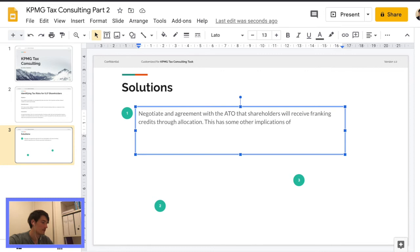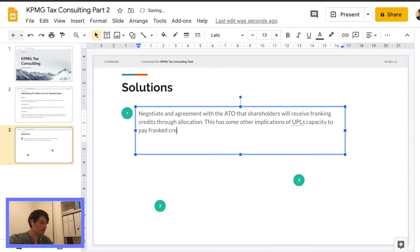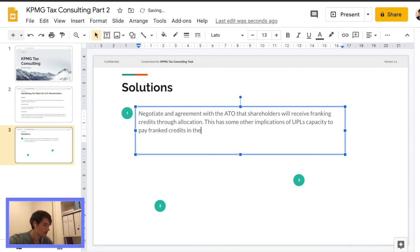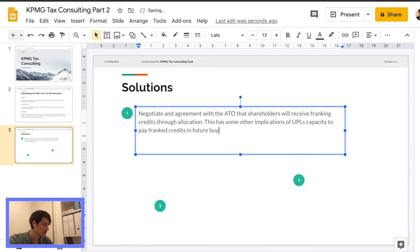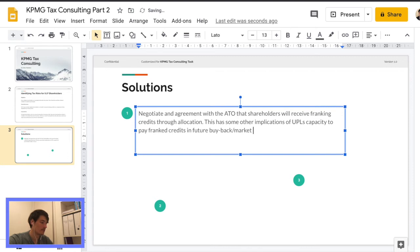So I just want to briefly touch on some implications. So implications of UPS capacity to pay franking credits in future. This is because they're taken out of basically their balance.